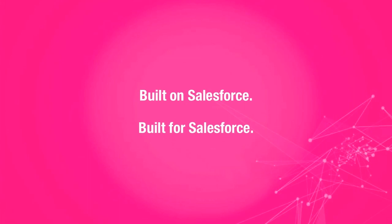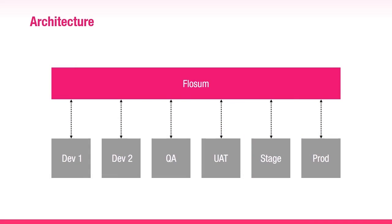With Flowsom, you won't have to deal with change sets, build scripts, metadata APIs, or point solutions. We recommend that our customers install Flowsom in a separate org. Sandboxes are meant to be refreshed. If Flowsom is installed in a sandbox, the history will be wiped on any refresh. If it is installed in production, then it can mingle with the business data. This is the reason we recommend installing Flowsom in a separate org, although it can be installed in any org.